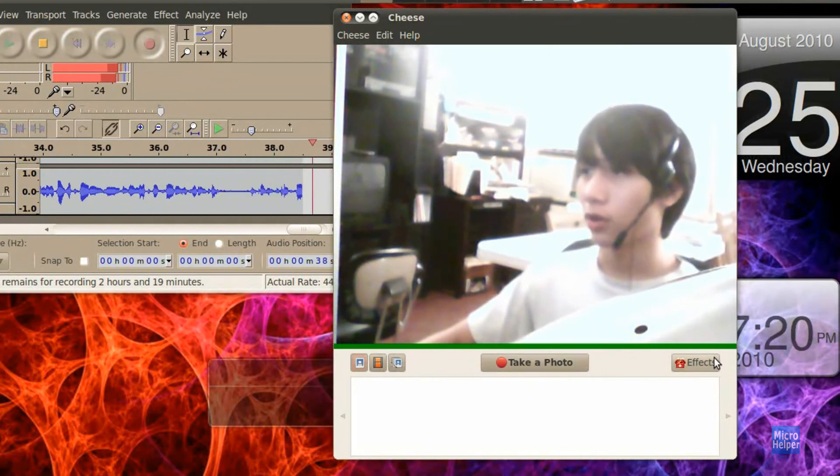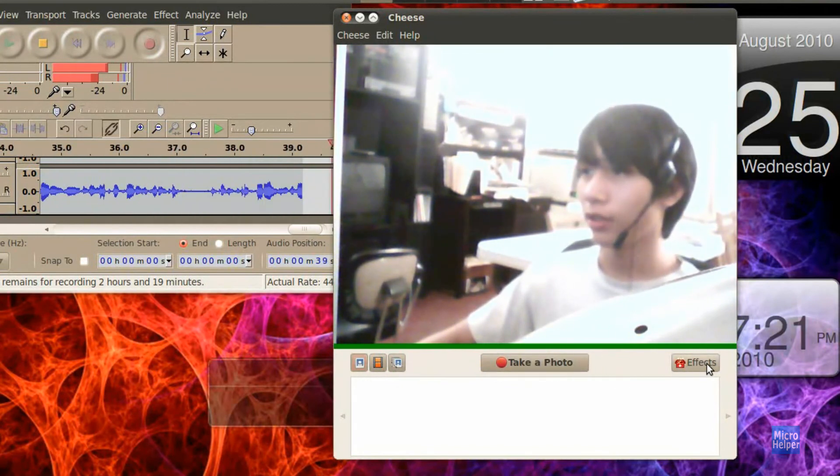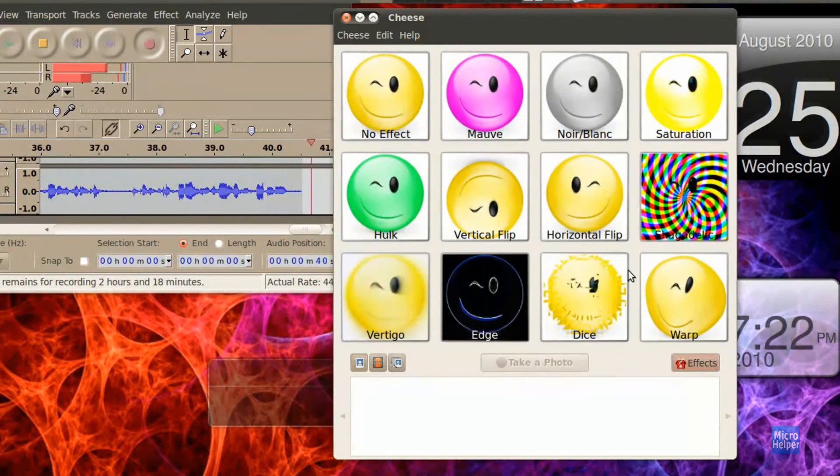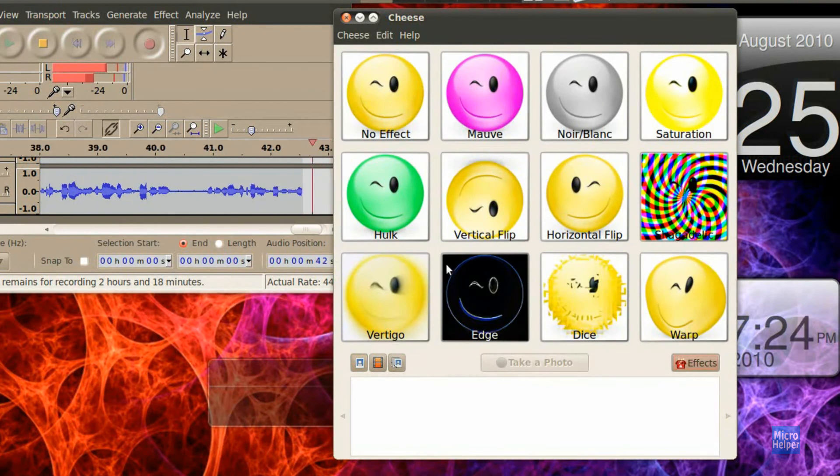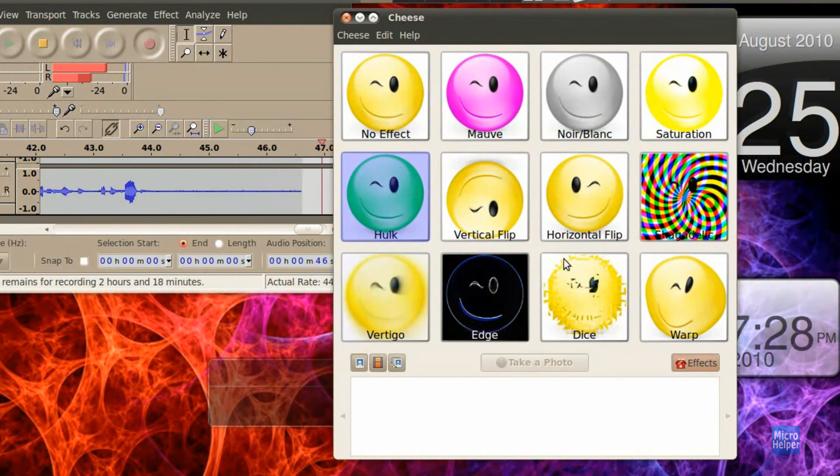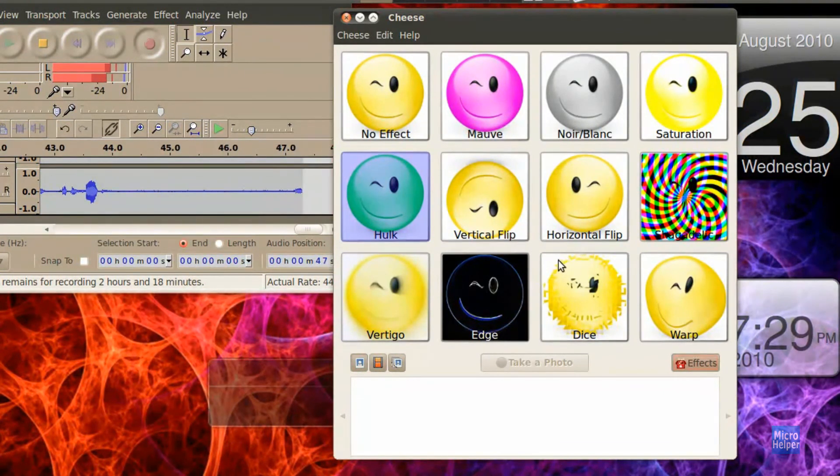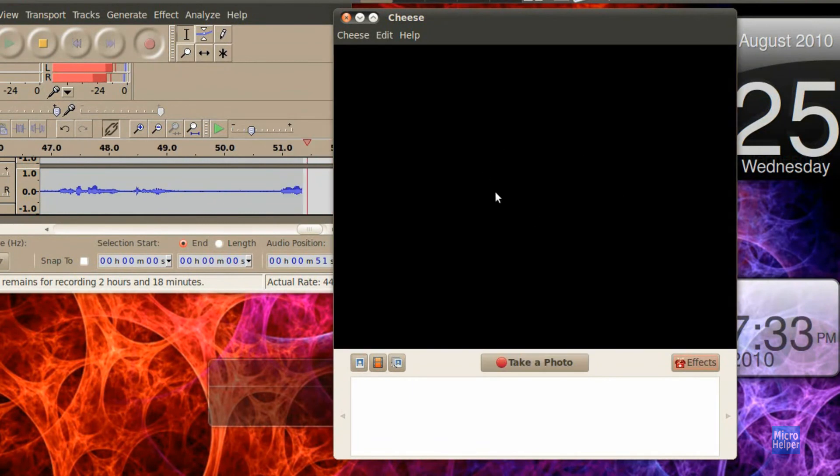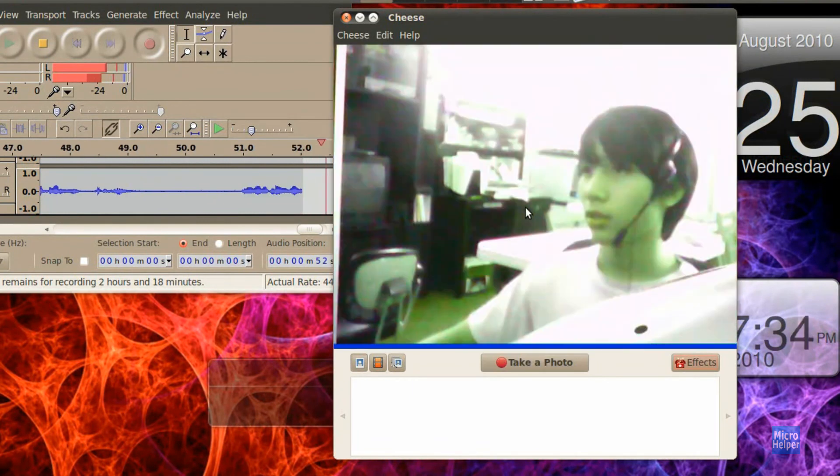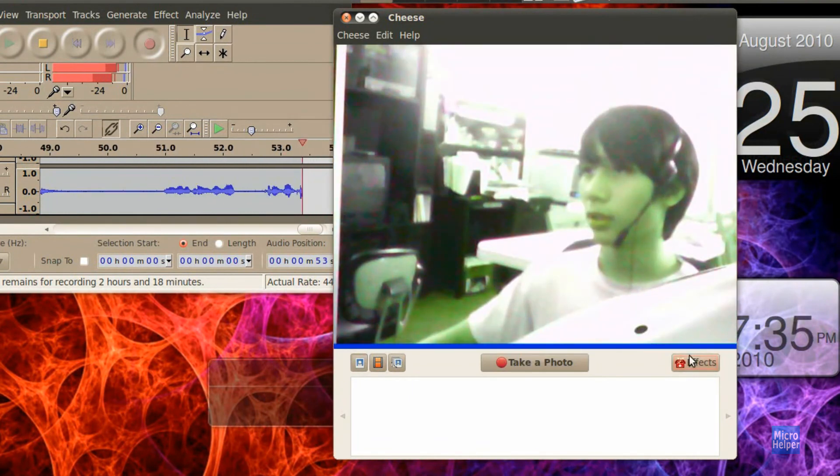Of course, you can take a photo, and if you go under Effects here, you can choose what kind of effects you want, like the Hulk. Let me just wait for this. It's taking a while. And then it changes it to the green color.